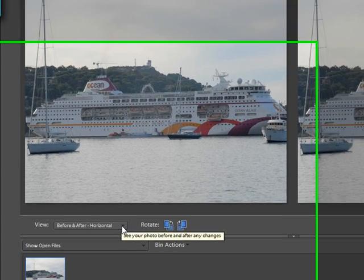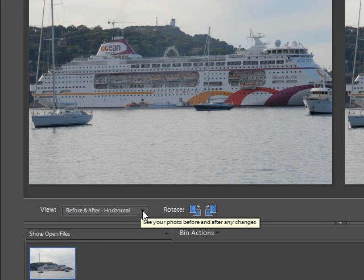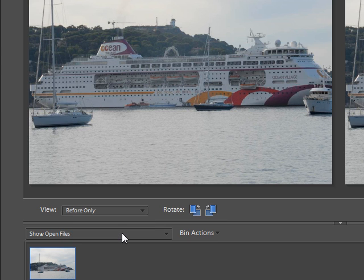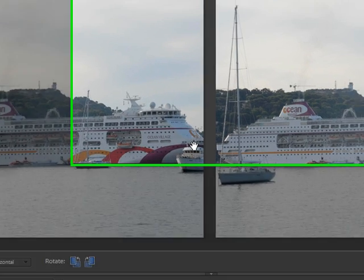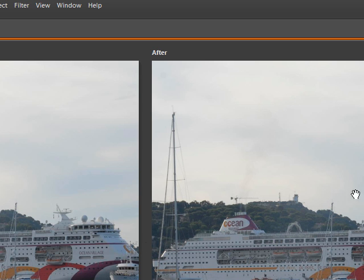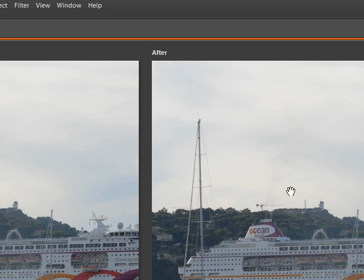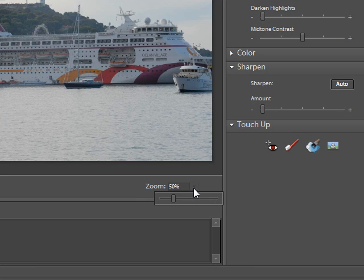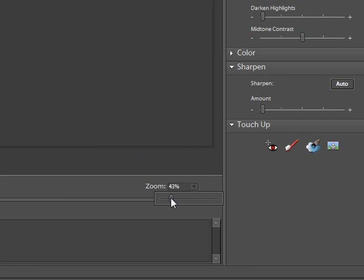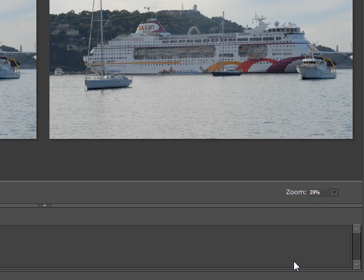If yours doesn't look the same, come down here — you've got a drop-down box. You can choose before and after horizontal, before only, after only, or before and after vertical. It depends on the shape of your picture, so choose accordingly. We'll go with horizontal, which allows me to look at both pictures at the same time. Right now we haven't made any changes, so both pictures are the same. Down here we have a little zoom window — move it along and you can see both pictures.